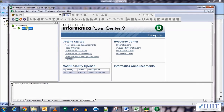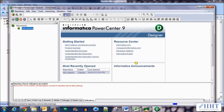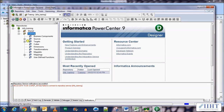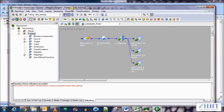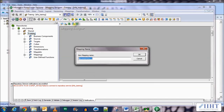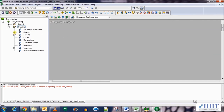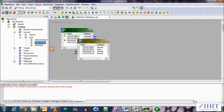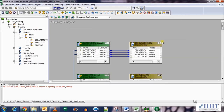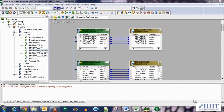Now let's move to the PowerCenter designer to create our mapping. Connect to the repository using username administrator and password oracle. Open the training folder, create a new mapping, and name it m_employees_join. We already have the source employees and departments tables available, so let's drag and drop them into the mapping.